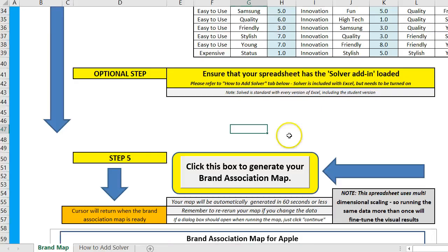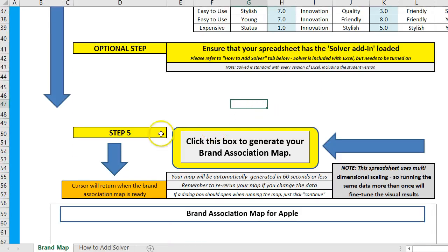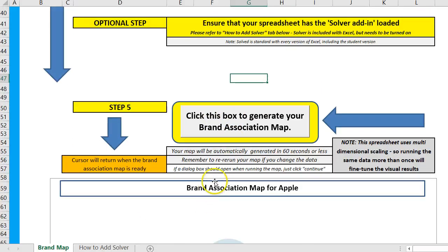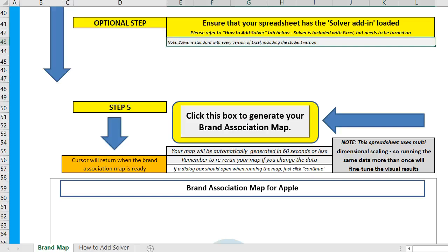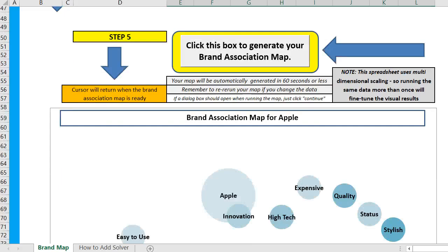Once we've got the data, we simply go down here and click this box — our map's here, we just click it and it starts running. It takes about a minute, so I'm going to pause the video. My data is finished running. While it's calculating, my cursor will be a circle, and then my map is simply sitting at the bottom here.